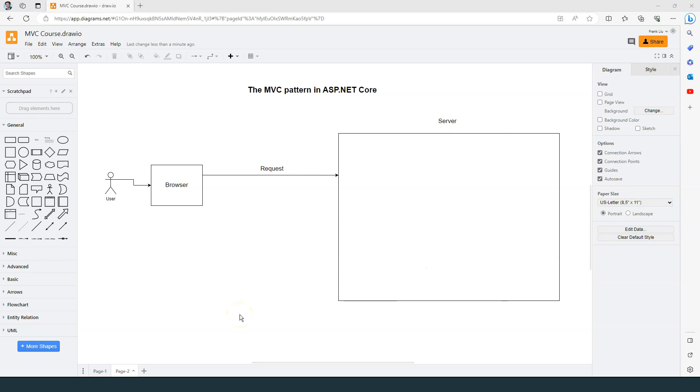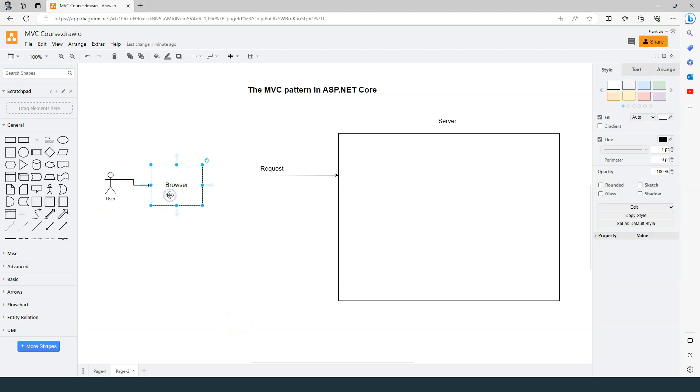In this video, let's talk about how MVC works in the context of an ASP.NET Core web application. When a user requests a resource from the browser, the browser sends a request to the server. After the server receives the request,